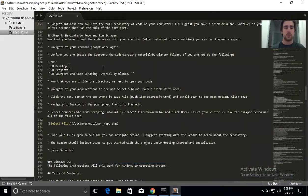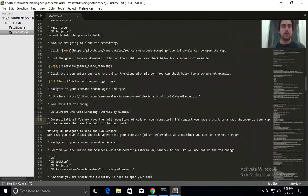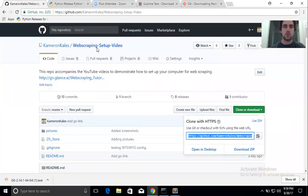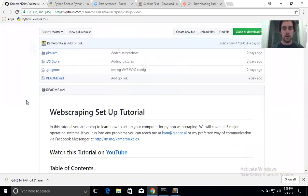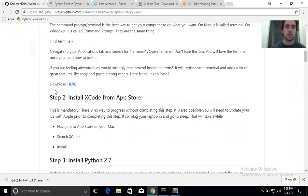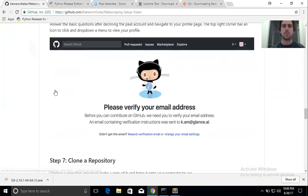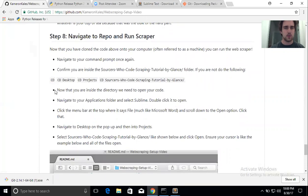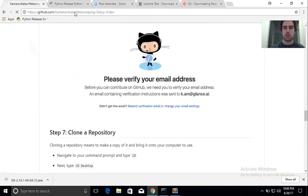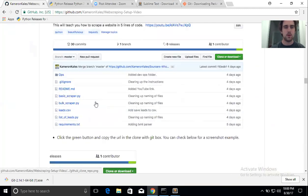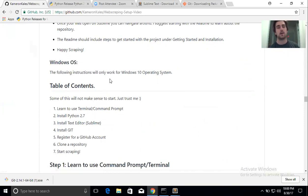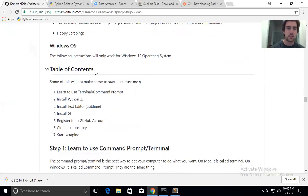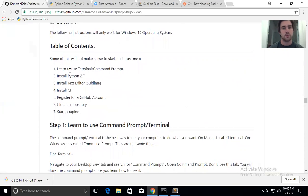First things first, you should navigate to this link which I'll show right now. You'll get to the readme — we have Mac OS right here, and we're going to scroll all the way down. We might end up breaking this out into three repos but right now we have it in two. Just scroll down and you'll see Windows. Again, this is instructions that will only work for Windows 10, so please don't try it on your Mac.